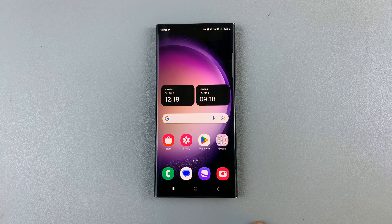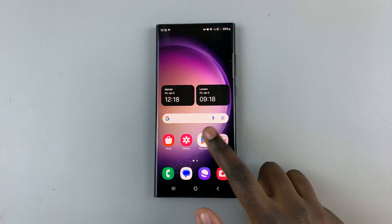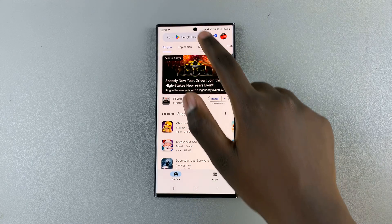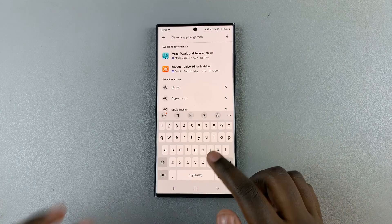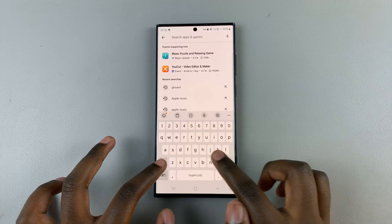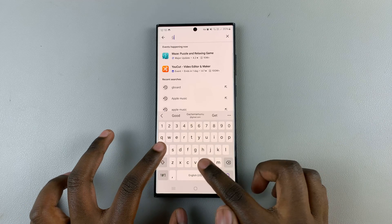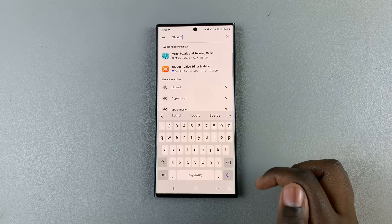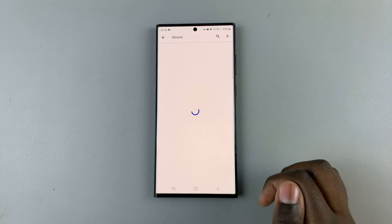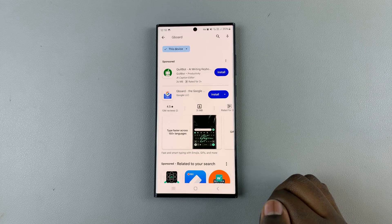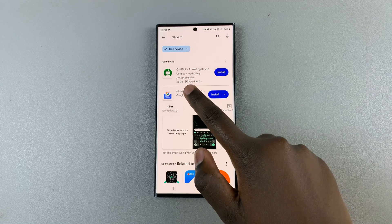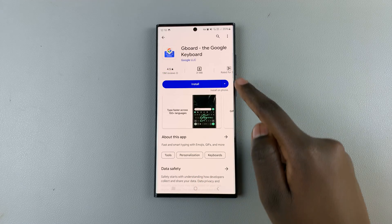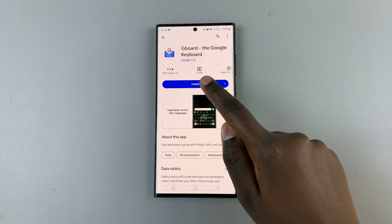If you don't have Gboard already installed on your device, just open the Play Store and then search for Gboard. Next, select and install the app.